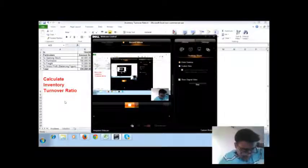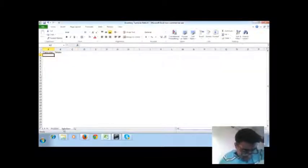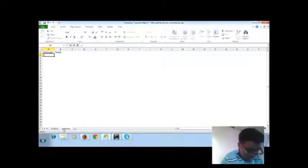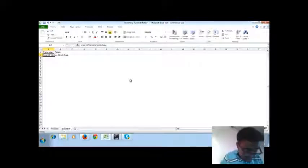In this problem, I have been requested to calculate the inventory turnover ratio. First, cost of goods sold is equal to sales minus gross profit.